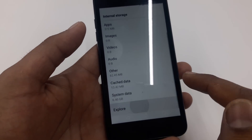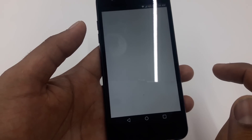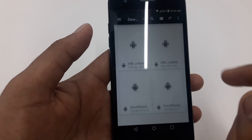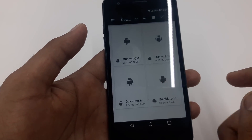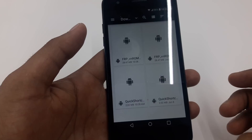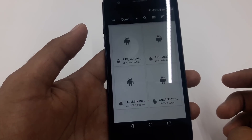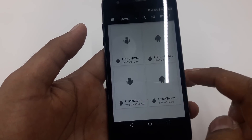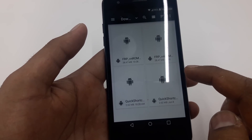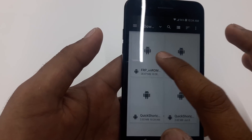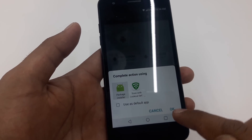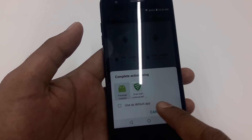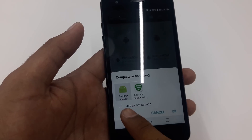Now go to Storage, scroll down, and click on Explore. Once you click Explore, go to Downloads — you'll see both files you downloaded: Quick Shortcut Maker and FRP WinRom. Click on FRP WinRom, make sure user is set to default.